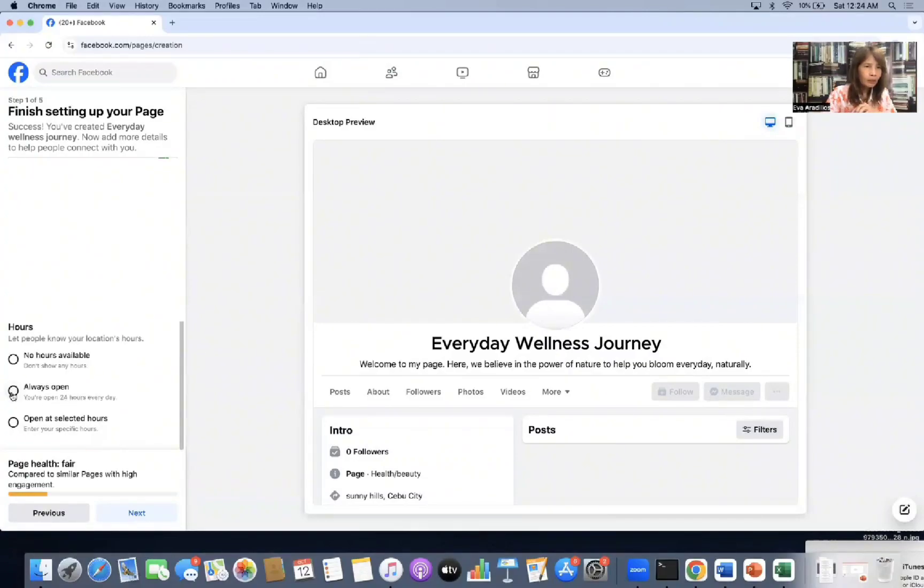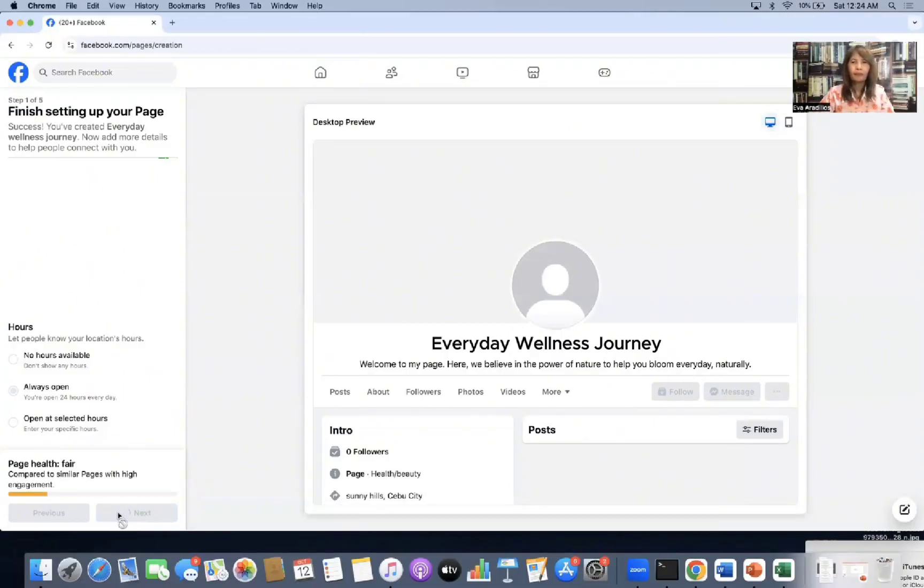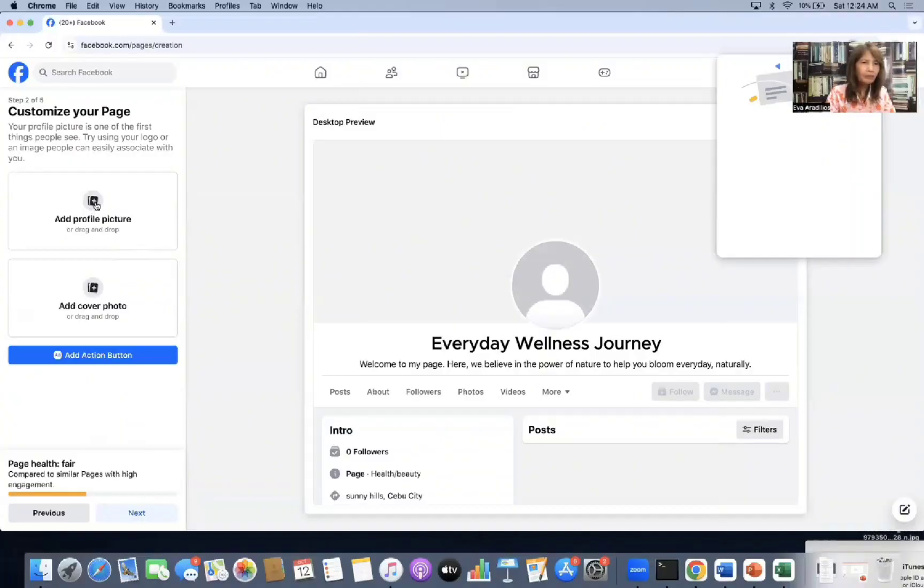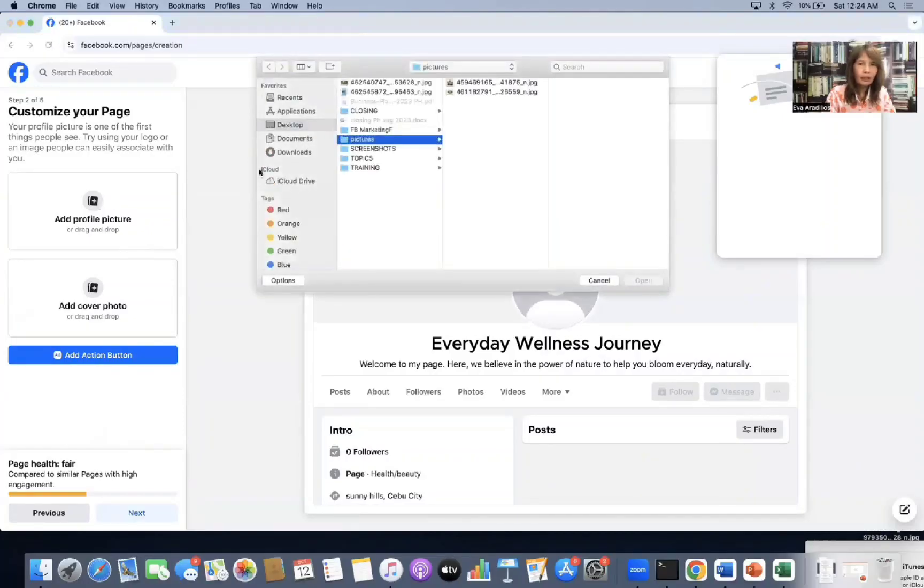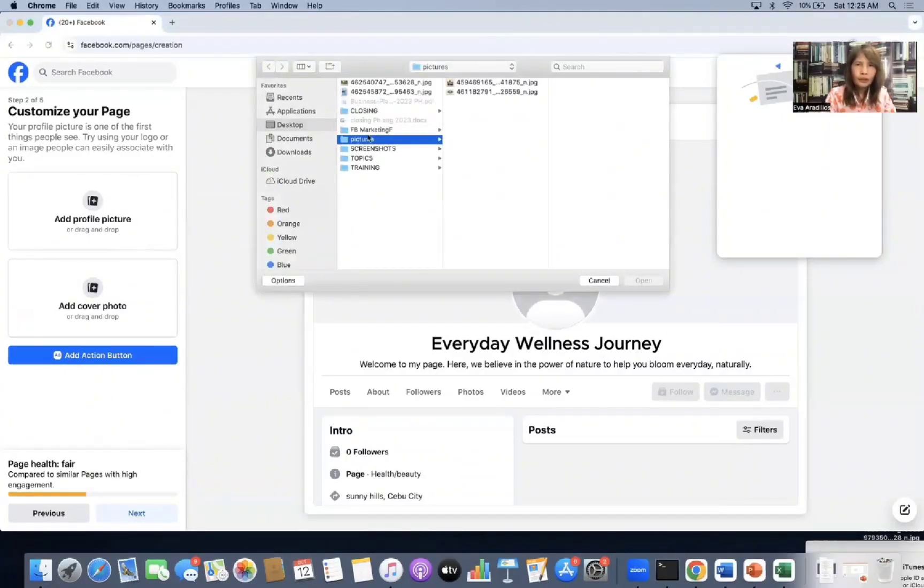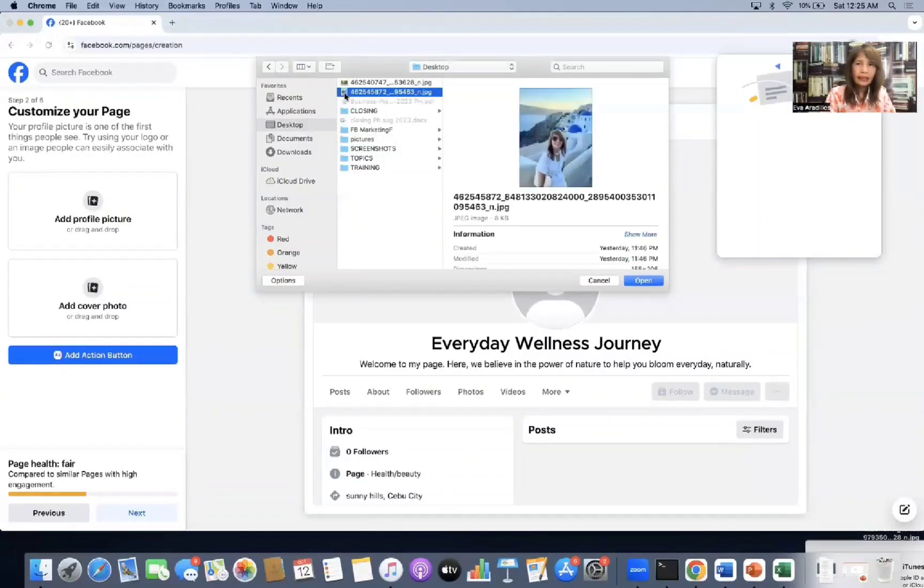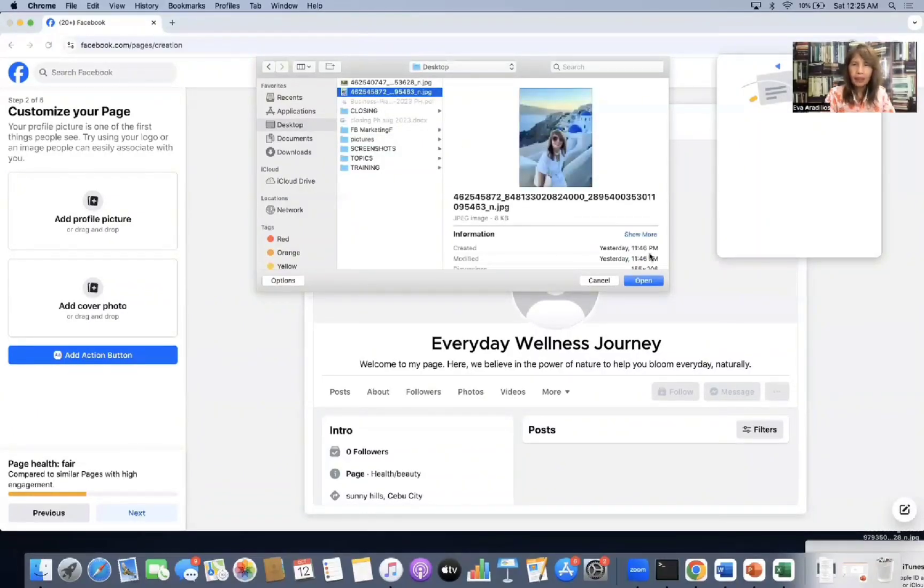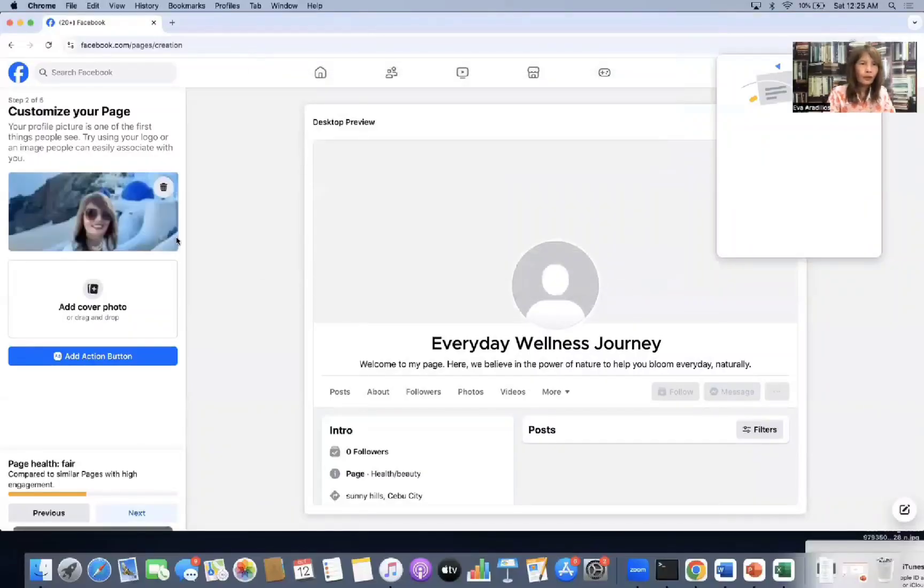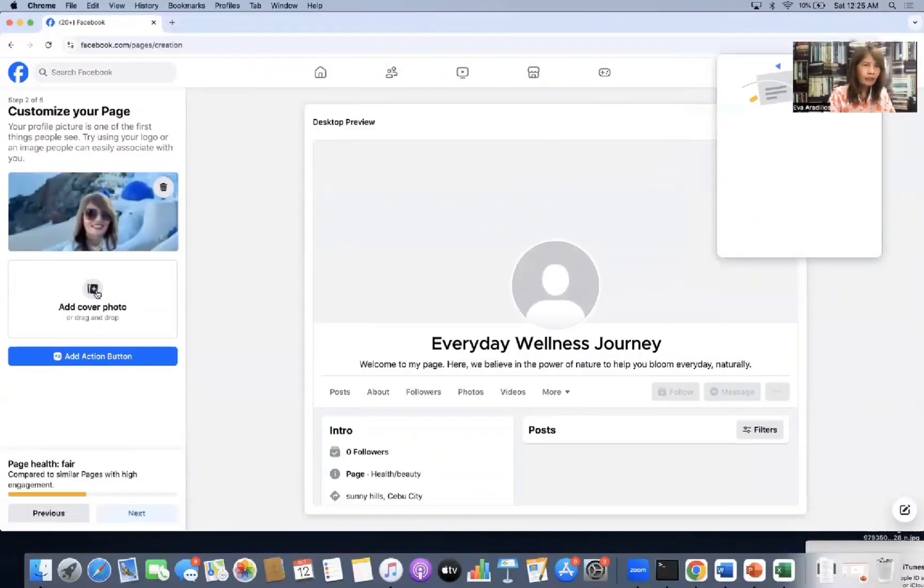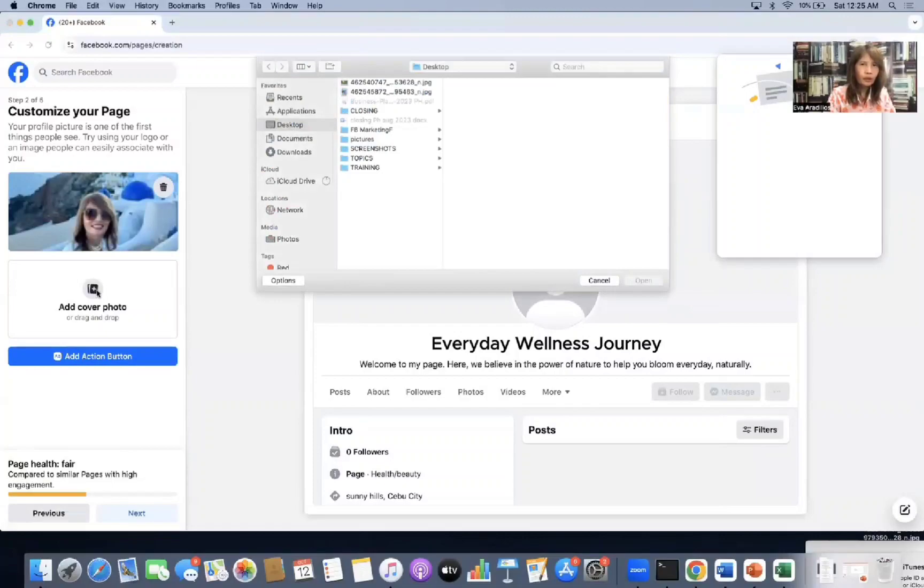So here, customize your page. Add profile pic. So profile picture should be portrait. So that's me here. I'm here. I'll put it. It's on desktop. So open. I prepared this already. Then add cover photo. So my cover photo is landscape. So there.